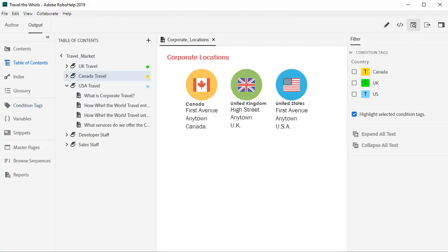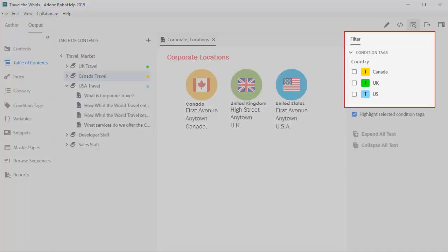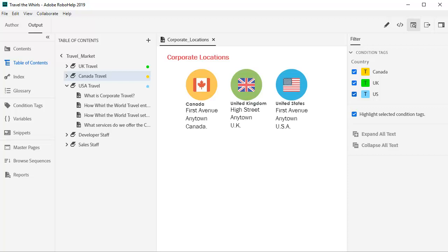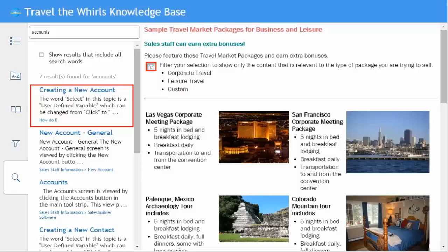In the preview filter panel, tick the country box for each condition tag to see how it works. Here only Canada appears, then add the others. This is what the end user will be able to control as well.